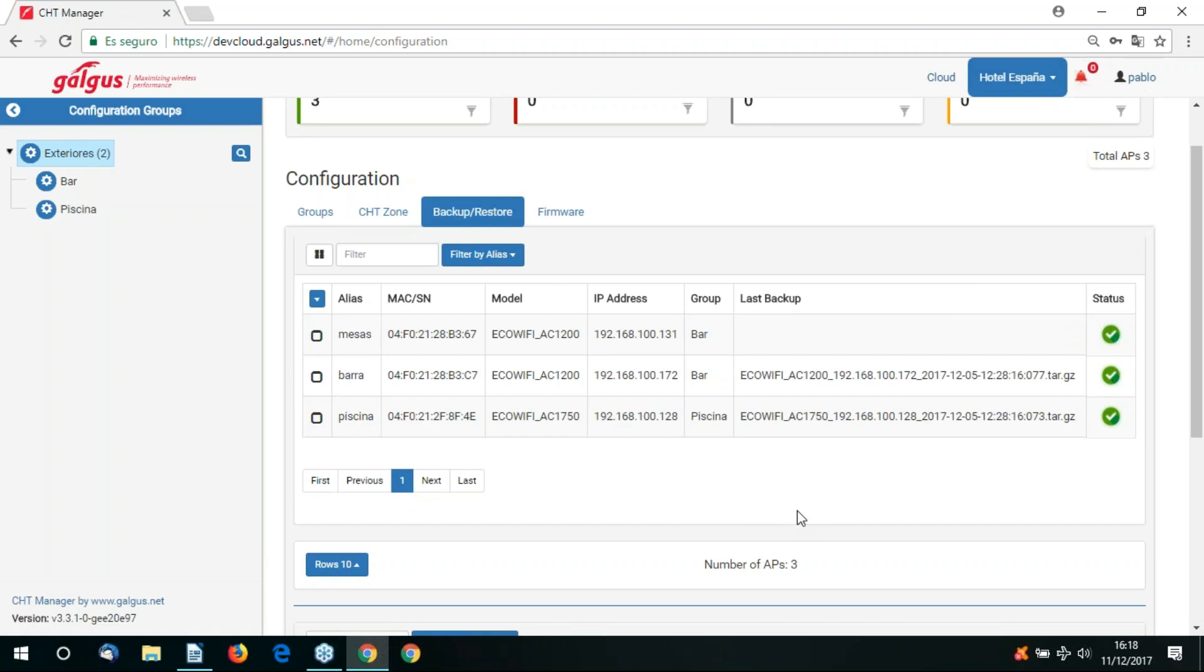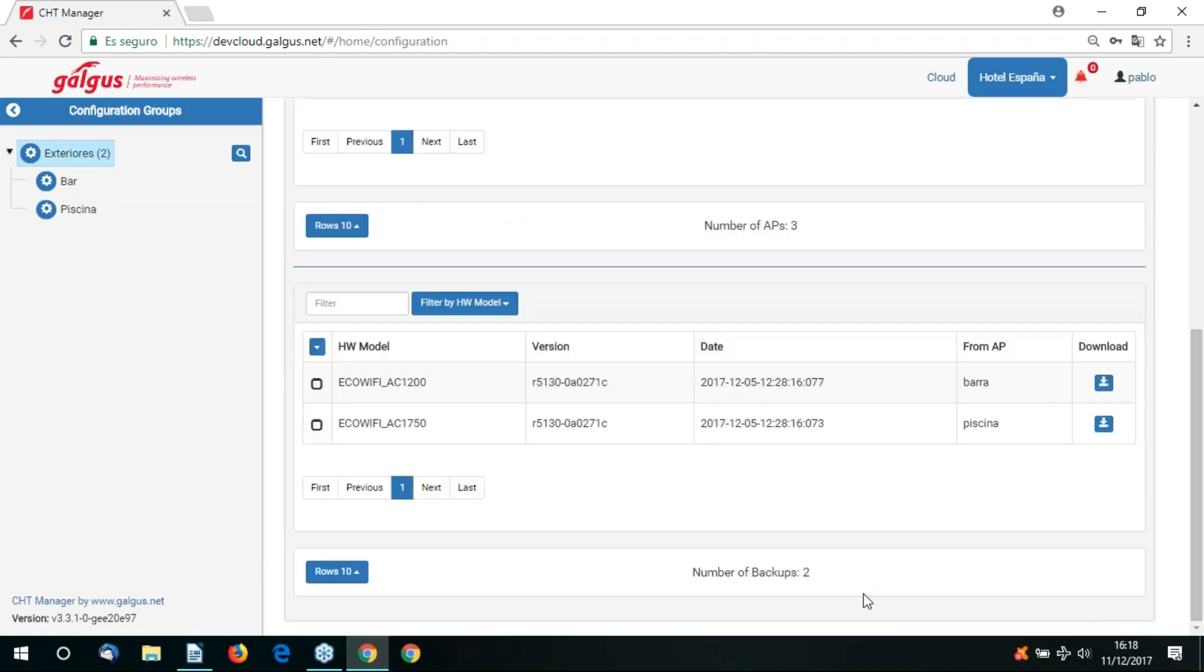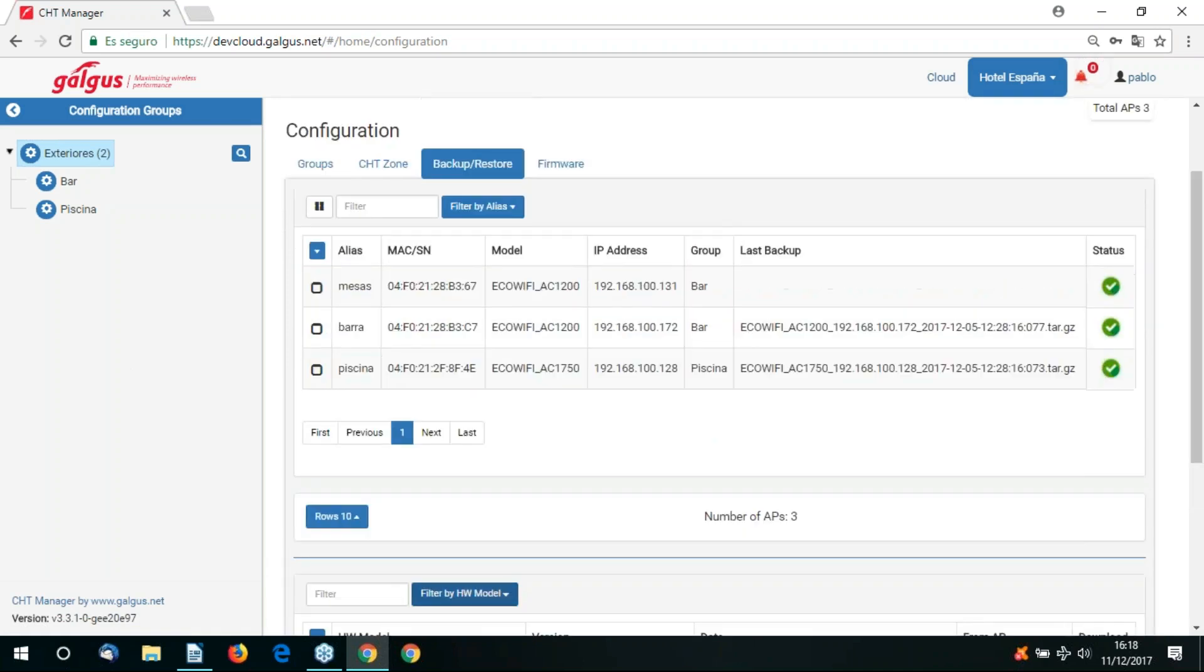Let's now go to the backup and restore tab. Here we've got the option to backup our access points to the cloud and restore backups from the cloud to access points.